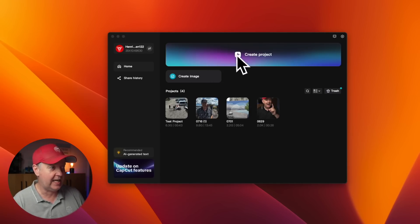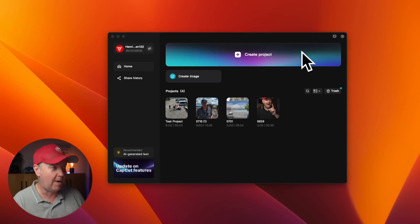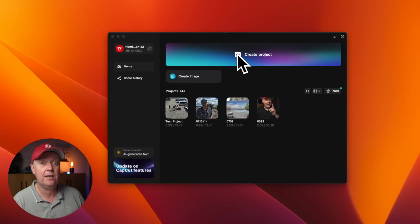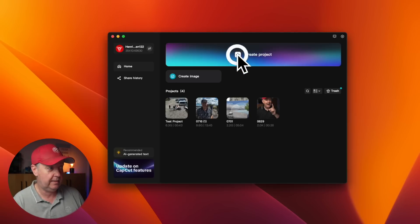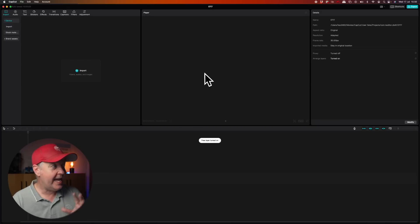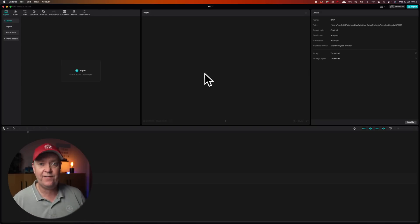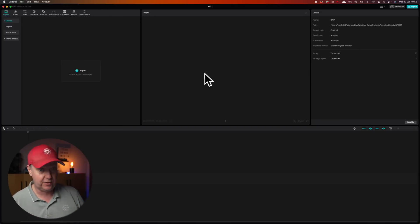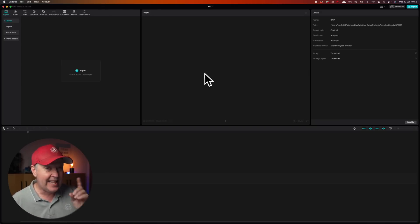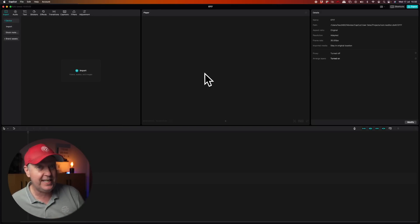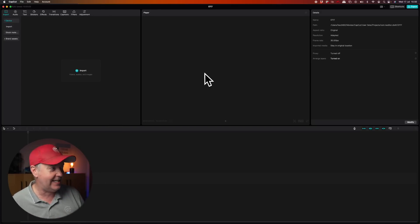Let's start by creating a project by clicking this bar on the top that says 'Create Project.' Now we will enter the main interface of the software, and that is pretty empty as it is right now.